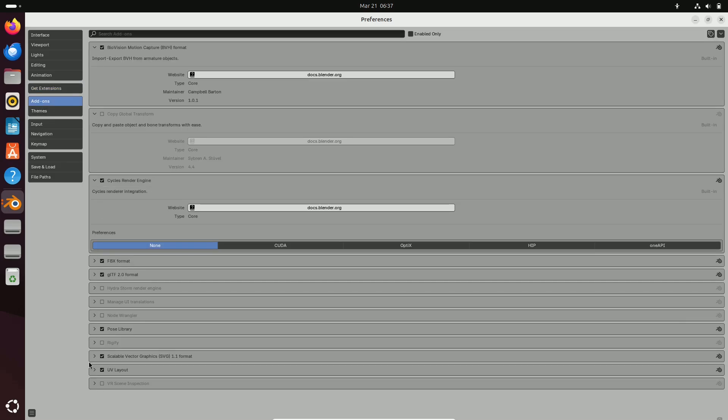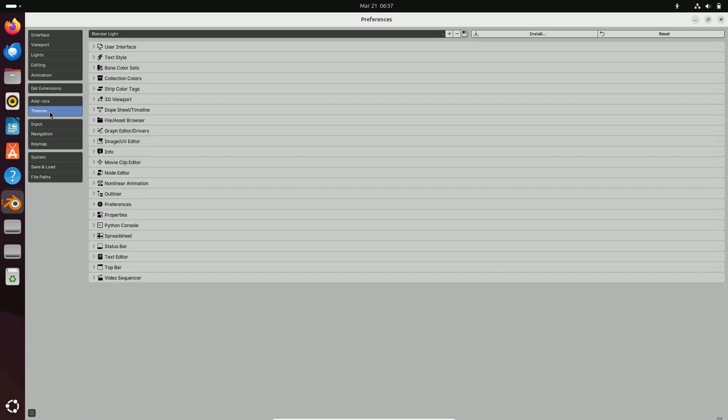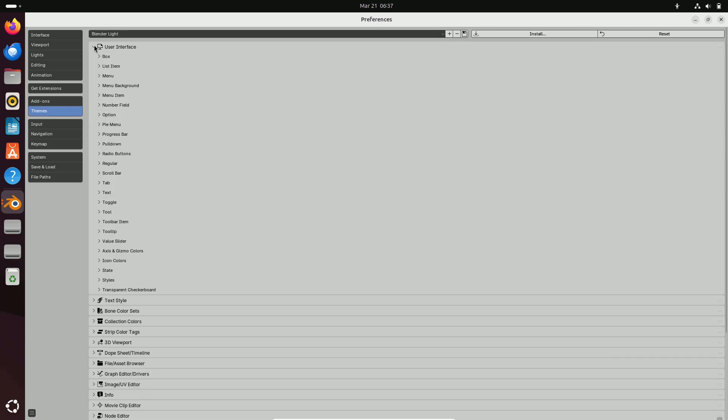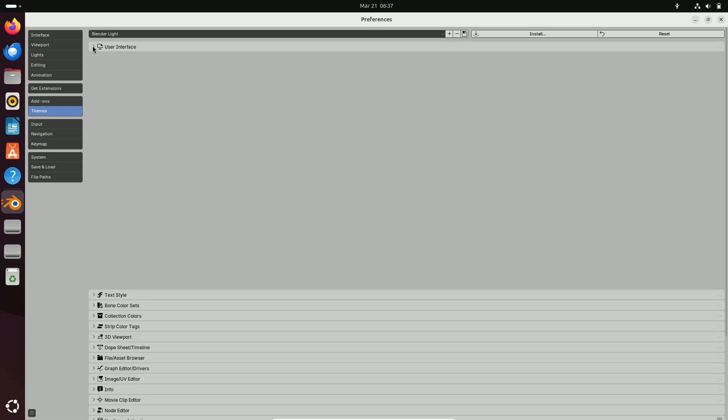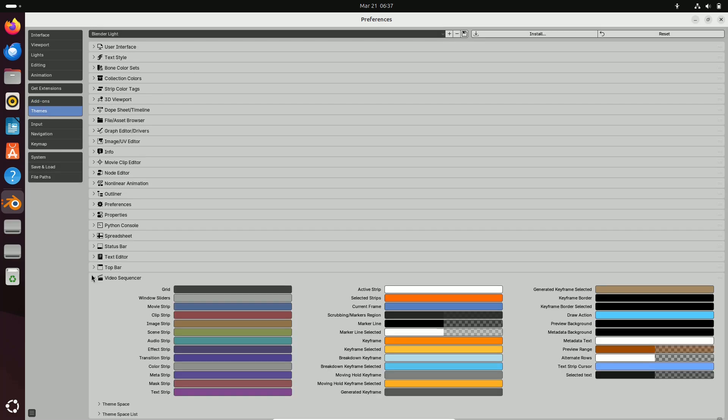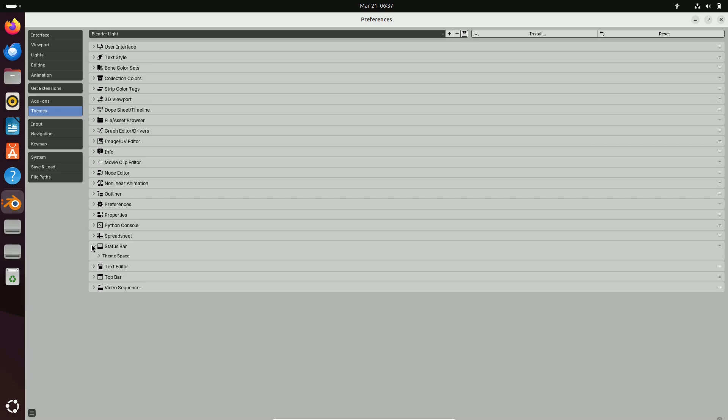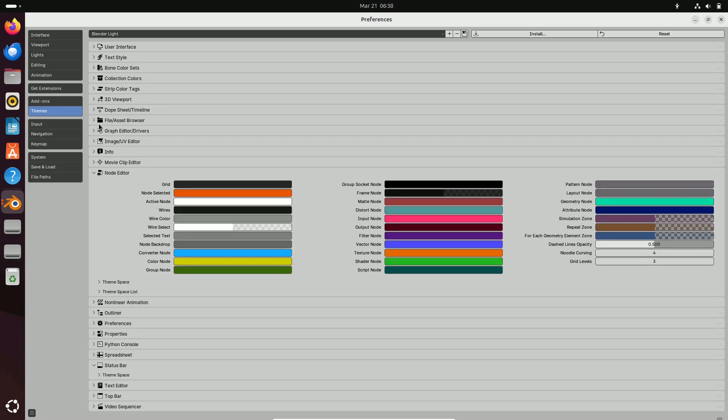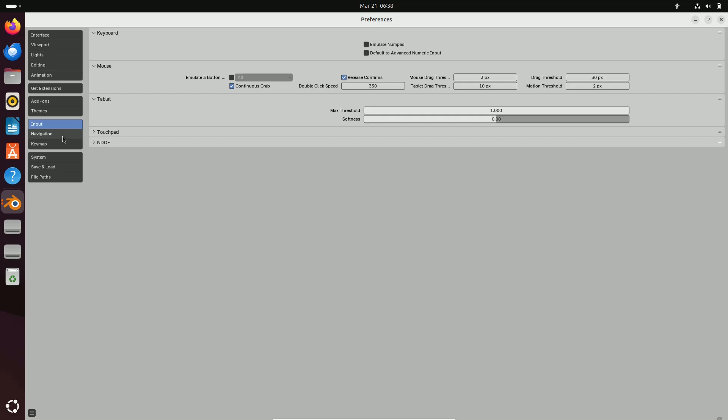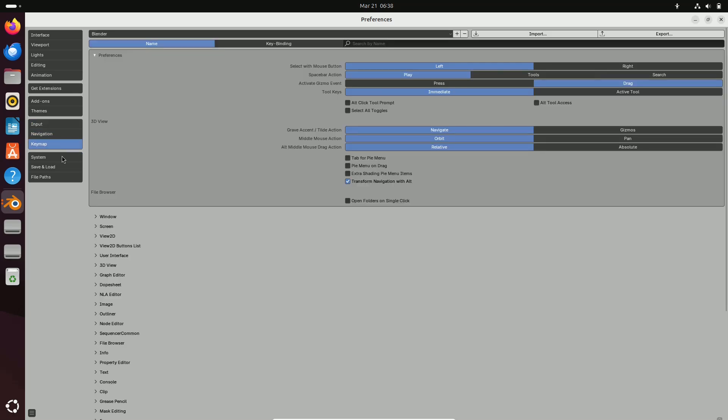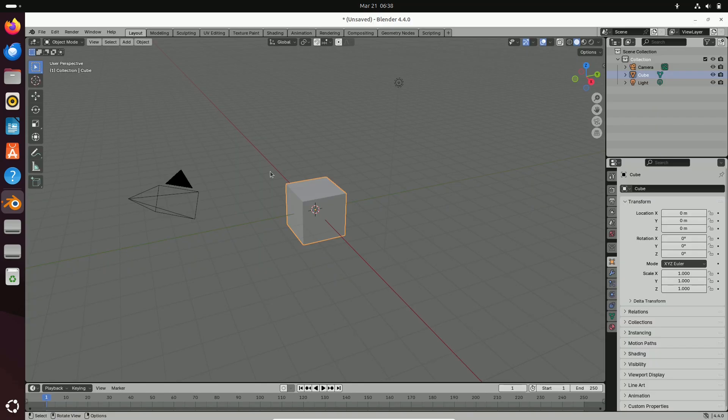Now let's talk about the improved user interface and workflow. The user interface has been re-engineered for better clarity and ease of use. Whether you're navigating complex scenes or managing a detailed project, the streamlined layout helps you find what you need quickly.